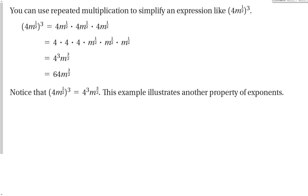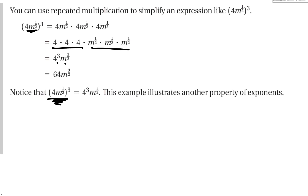We can also use repeated multiplication to simplify an expression like 4m to the 1-half, all to the 3rd. That means everything in the parentheses is multiplied 3 times: the 4 gets multiplied together 3 times, and so does m to the 1-half. So we get 4 to the 3rd and m to the 3-over-2 as the simplified form, and 4 to the 3rd equals 64. The point is that everything inside the parentheses gets raised to the 3rd power.